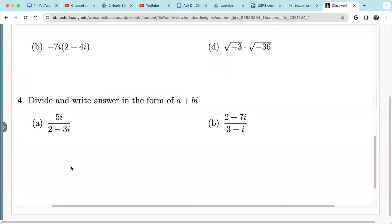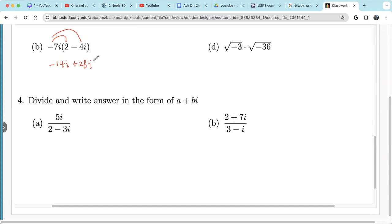Now let's do b and c. For b, we multiply negative 7i with 2 and negative 7i with negative 4i — distribute. So negative 7i times 2 is negative 14i. Negative 7i times negative 4i is positive 28i squared. Since i squared is negative 1, that's negative 1 times 28, which is negative 28. So we have negative 28 minus 14i.